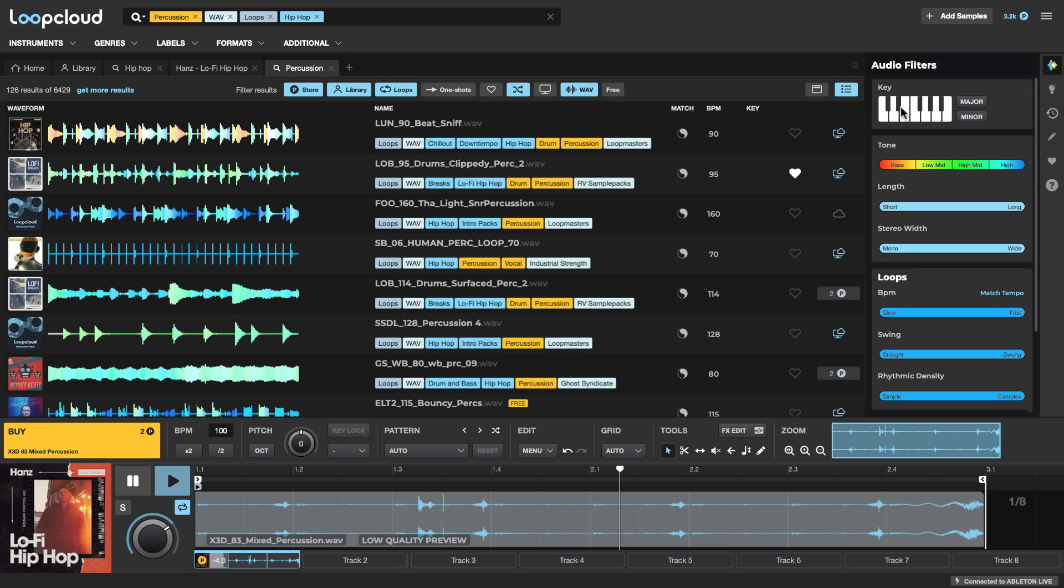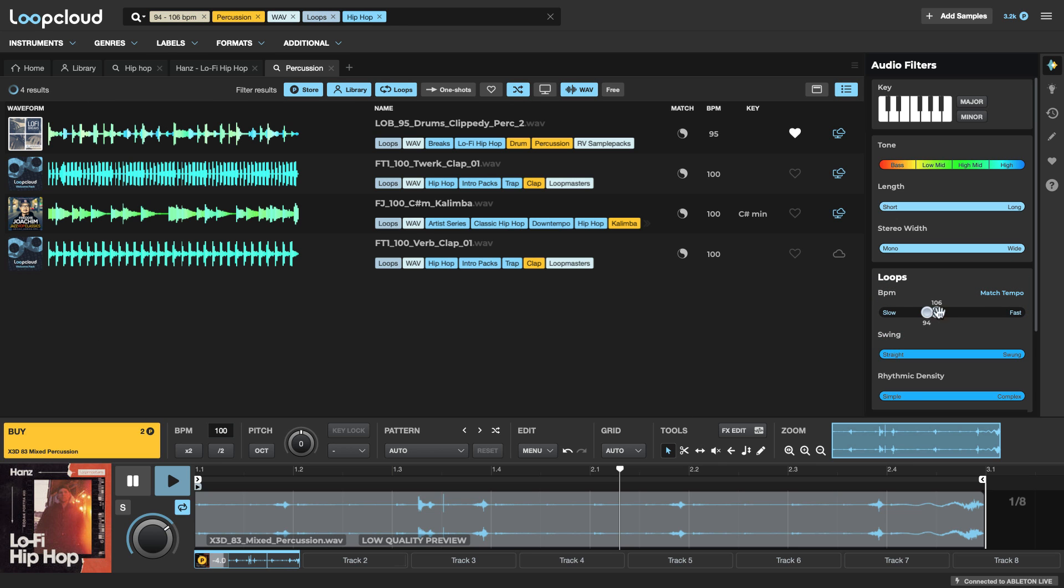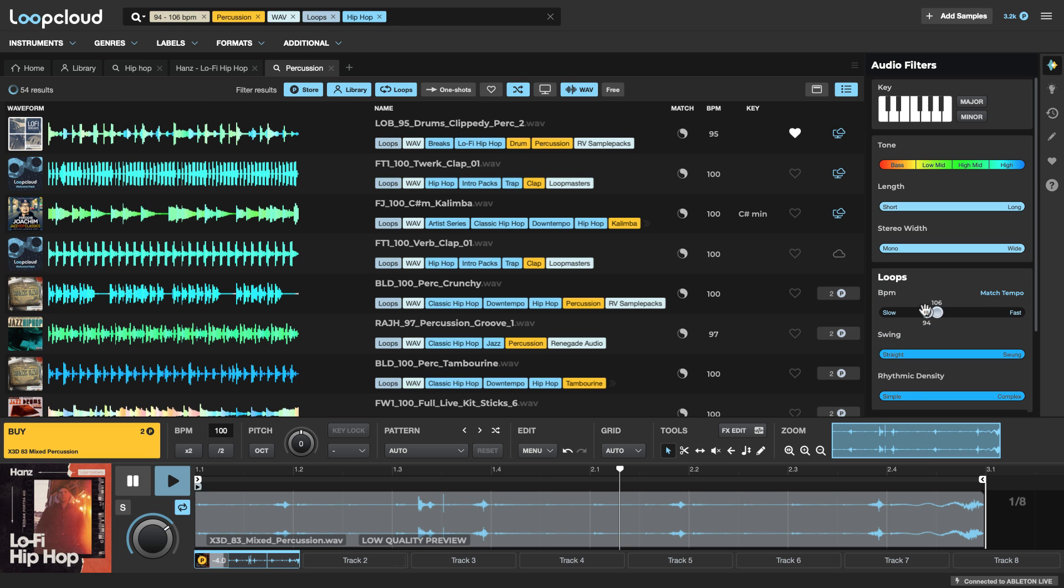And I'm also going to match the tempo. So this is over in the Audio Filters tab where you've got the BPM, which you can set manually. Or click Match Tempo to set the range automatically to something similar to your project tempo. In this case, 94 to 106. Now let's check out some of these.